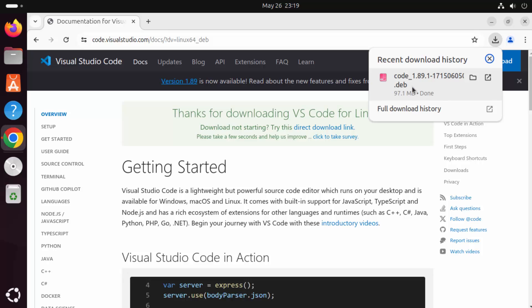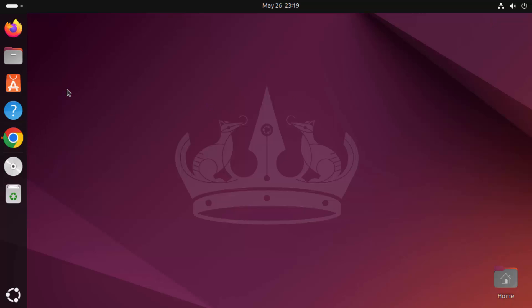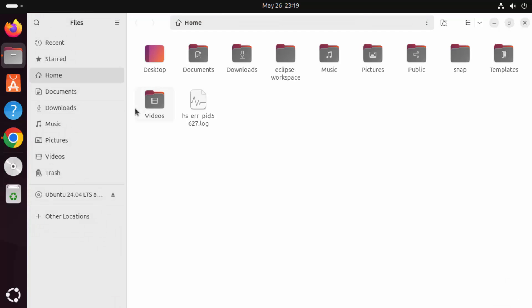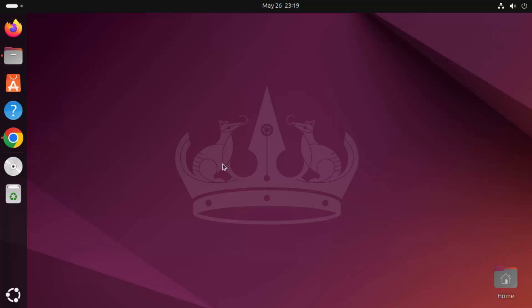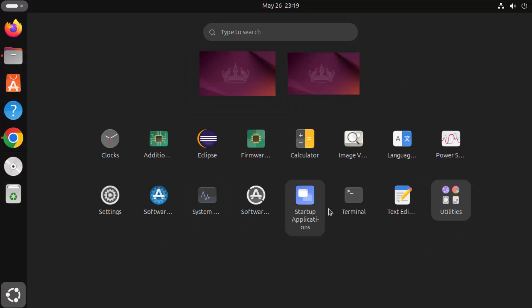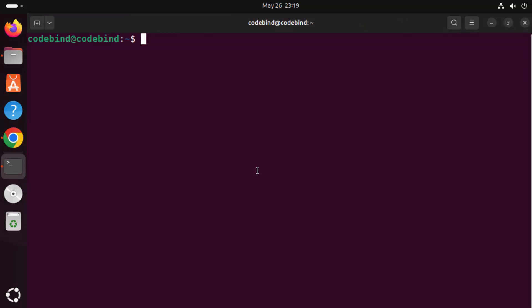Once this .deb file for Visual Studio Code is downloaded, minimize the browser. The file will be downloaded in your Downloads folder. To install it, click on Show Apps and open the Terminal.